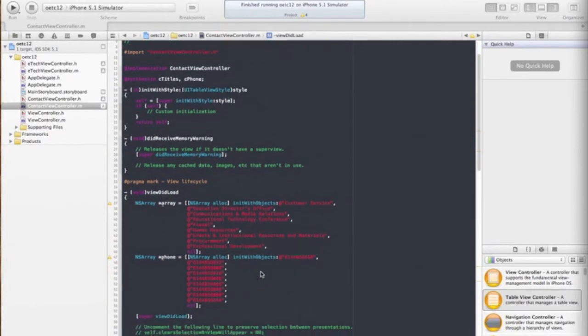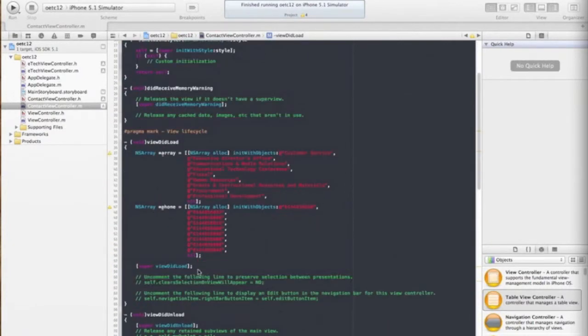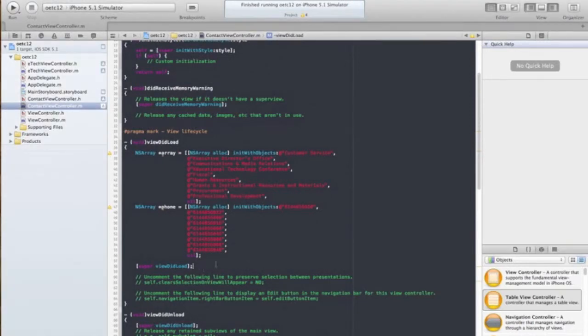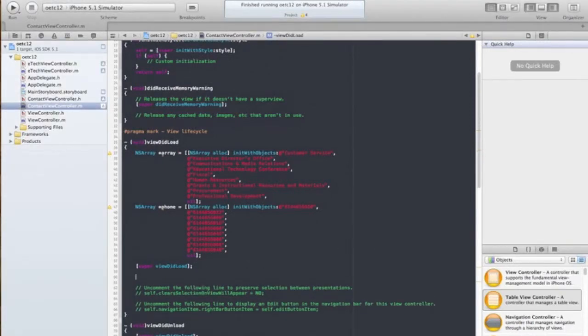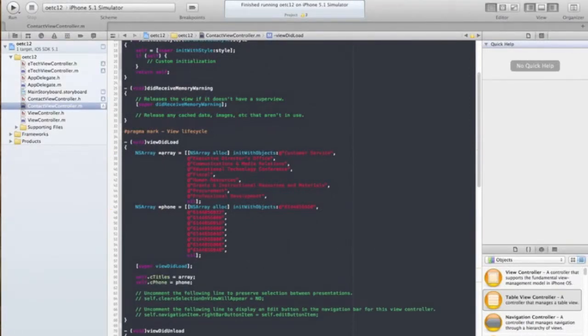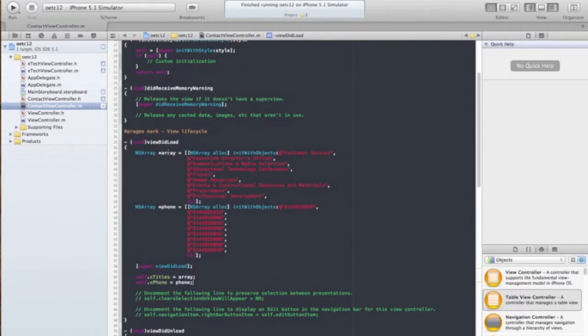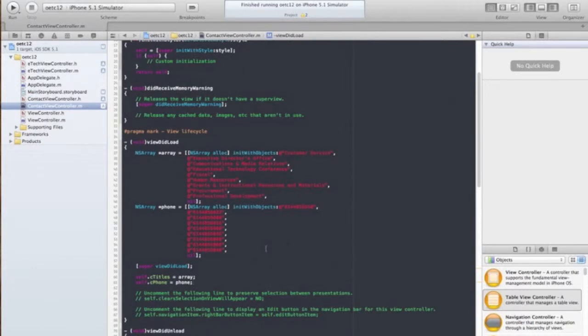So we created temporary arrays here with all the information we need and their phone numbers. We're going to do that right here. We're going to call our object inside itself, we're going to set our cTitles to the temporary array, and then our cPhone array to our phone array that we created here in our viewDidLoad.